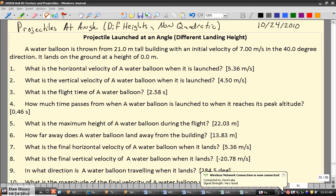We're going to solve this particular problem without using the quadratic formula. The quadratic formula would allow us to solve for the whole time in one step, but I'll deal with that in a different video. The problem in this case is a balloon launched at 7 meters per second from the top of a building in the 40-degree direction.